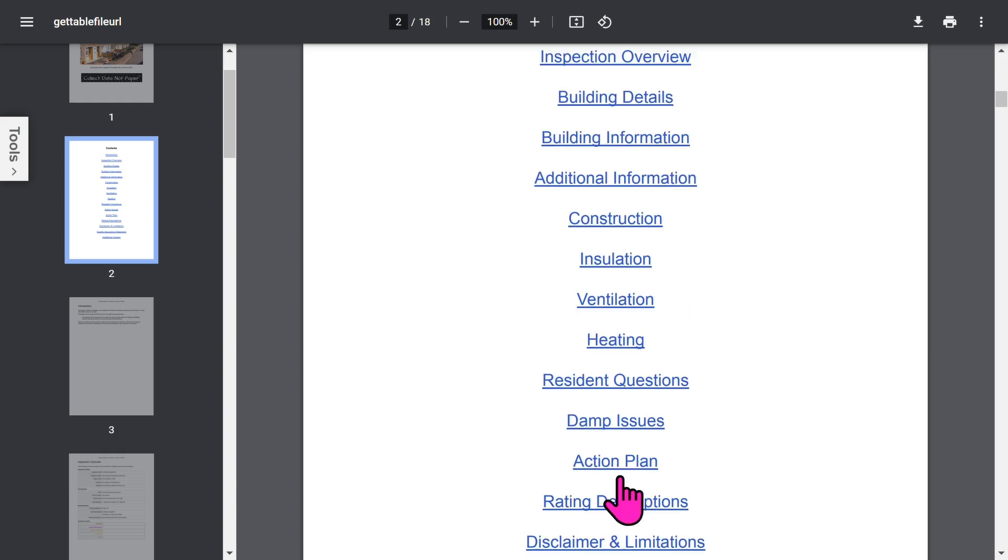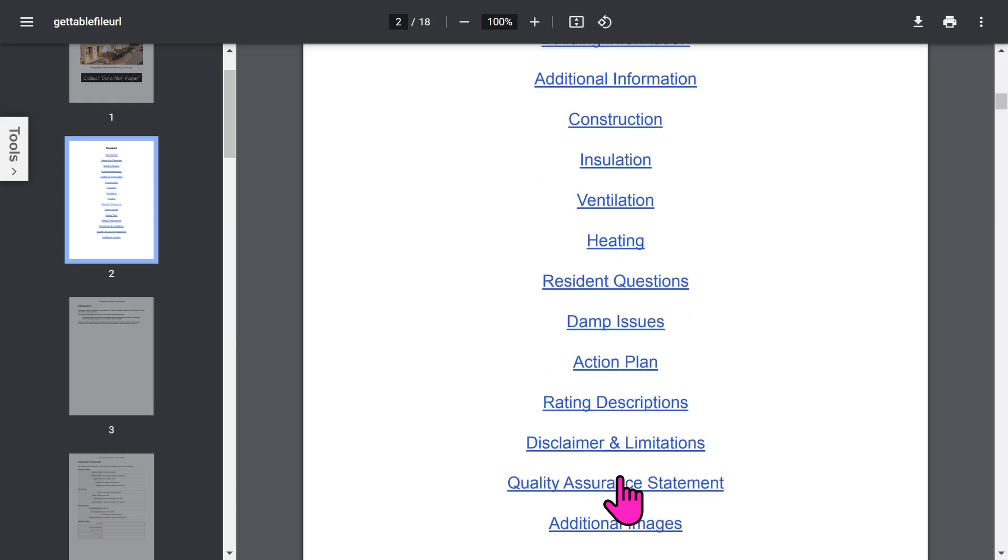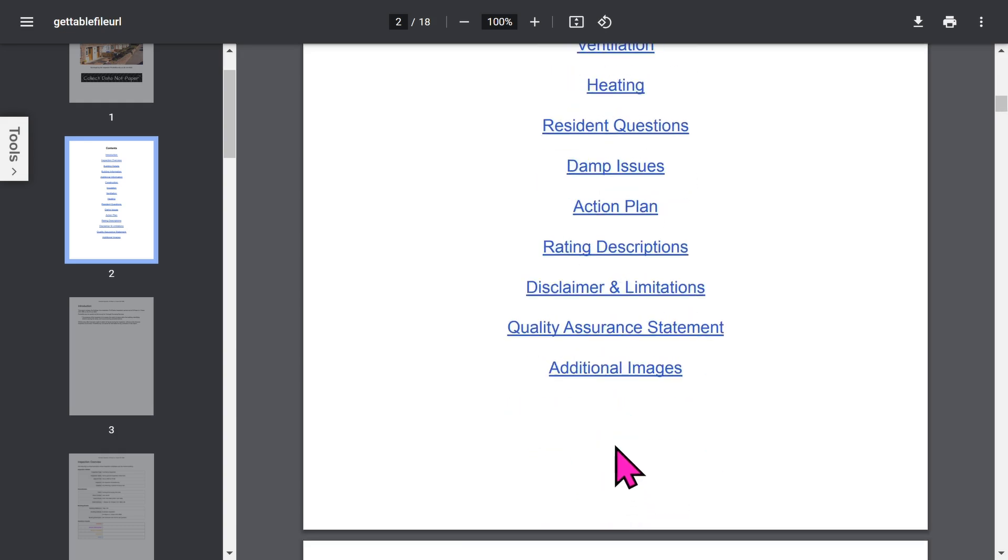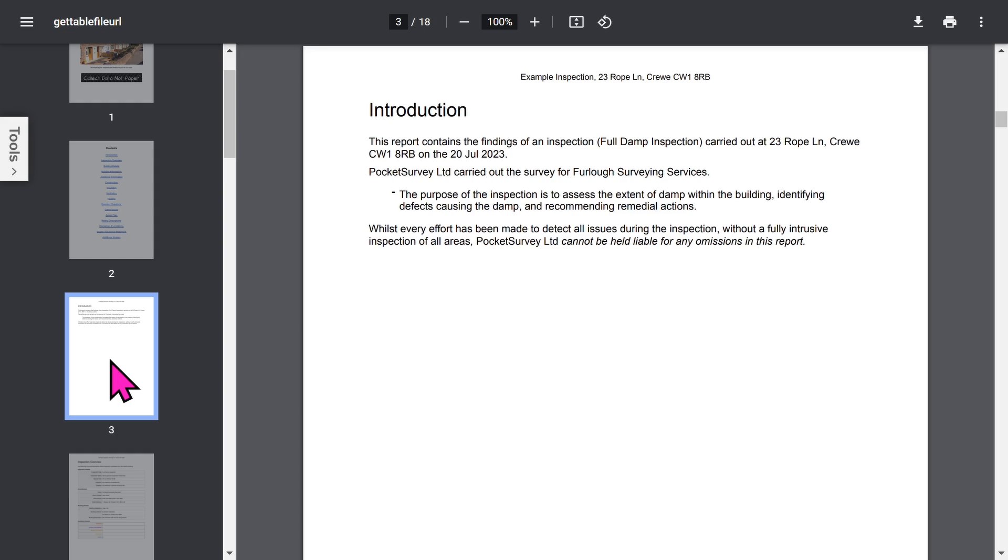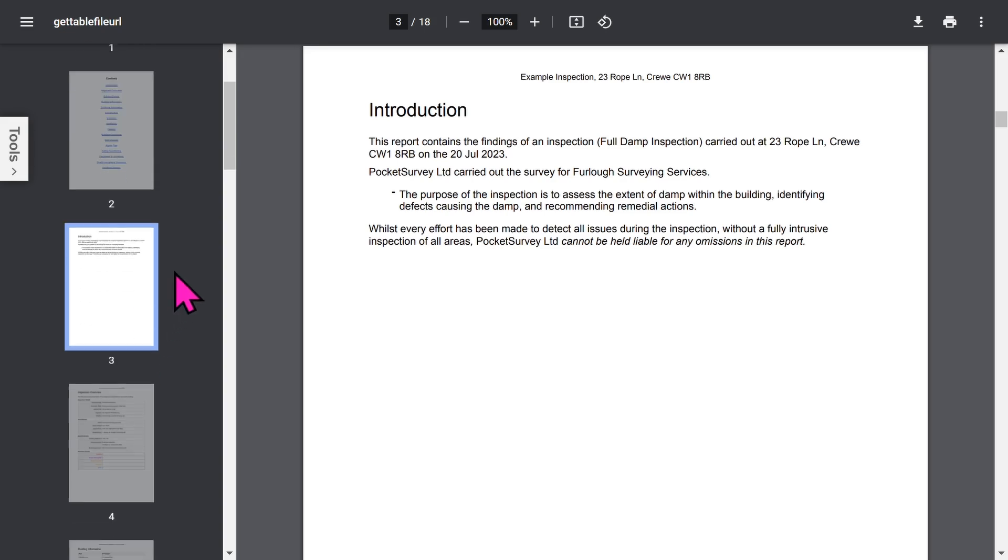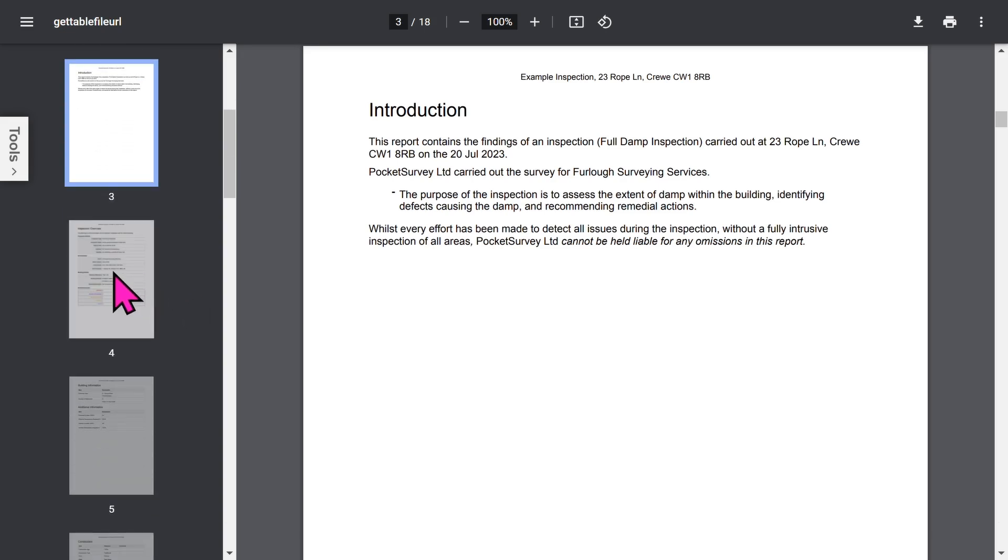The report contains quite a lot of detailed information, all created at the click of a button. You've got an introduction page, now all these phrases can be edited in the app, but we'll come to that later in the app setup.